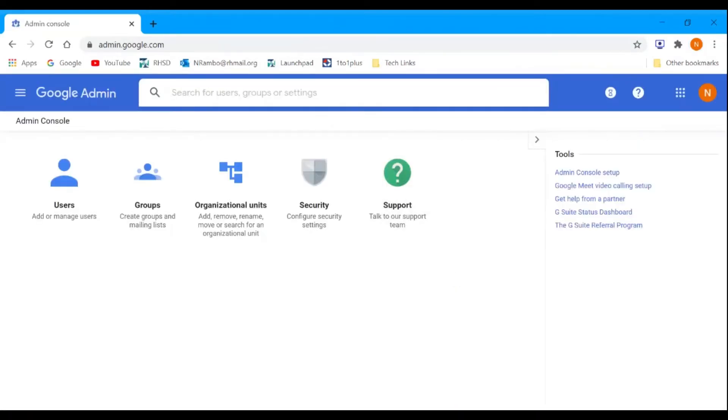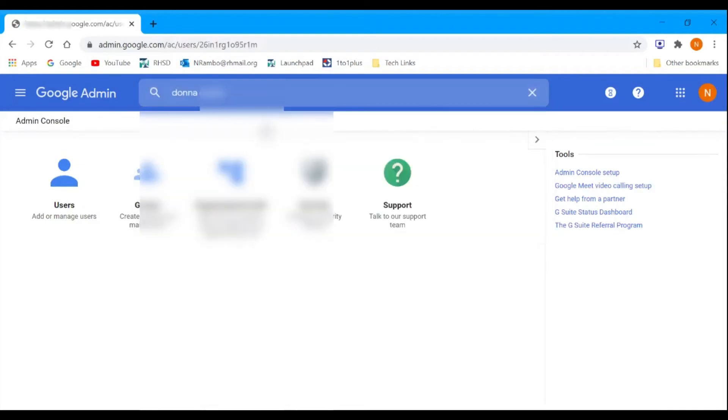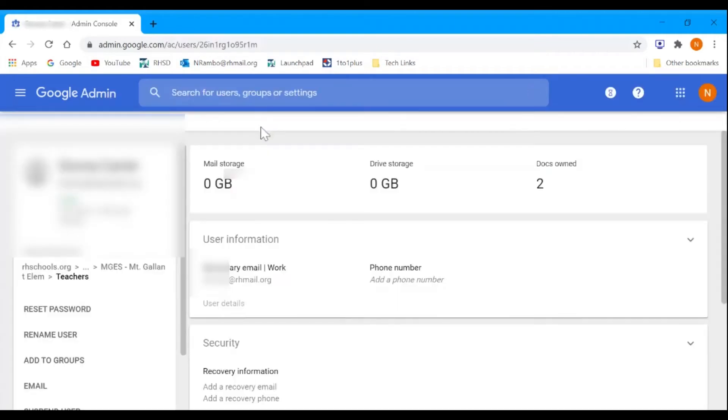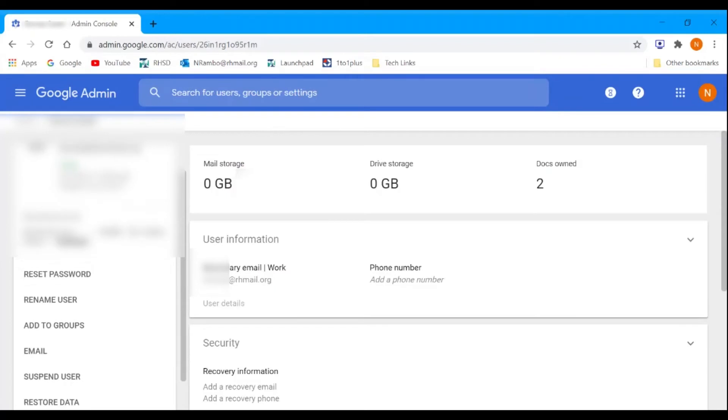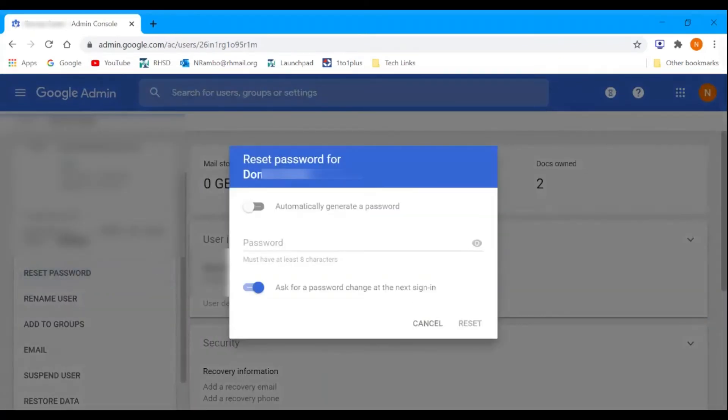From there, you can search your user and navigate to password reset. On the left side, just click reset password.